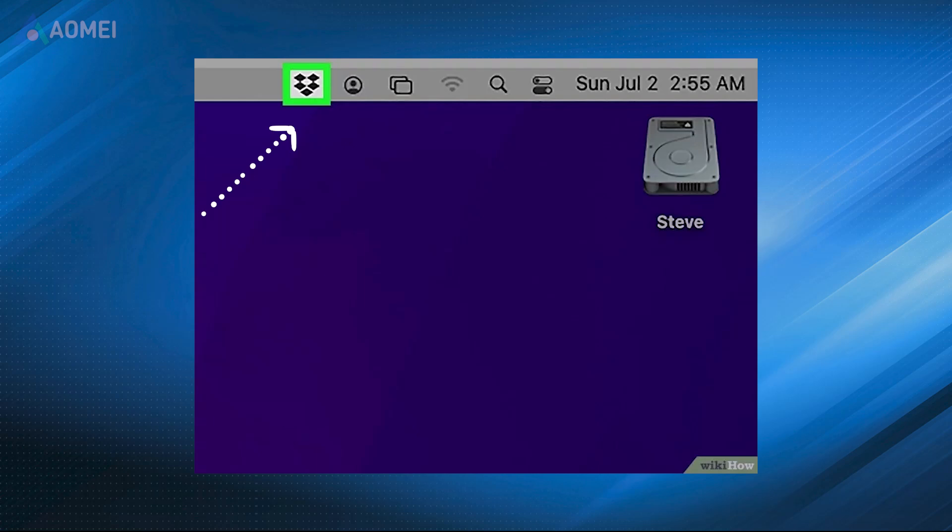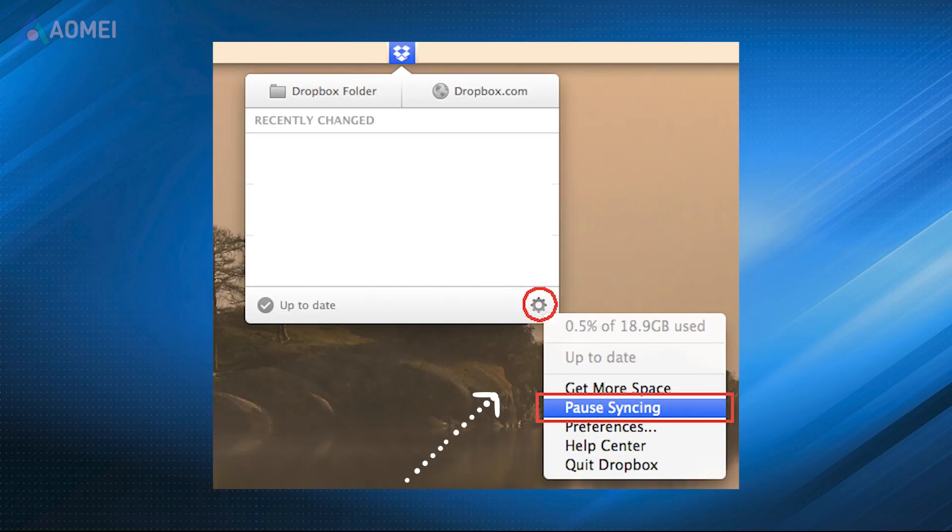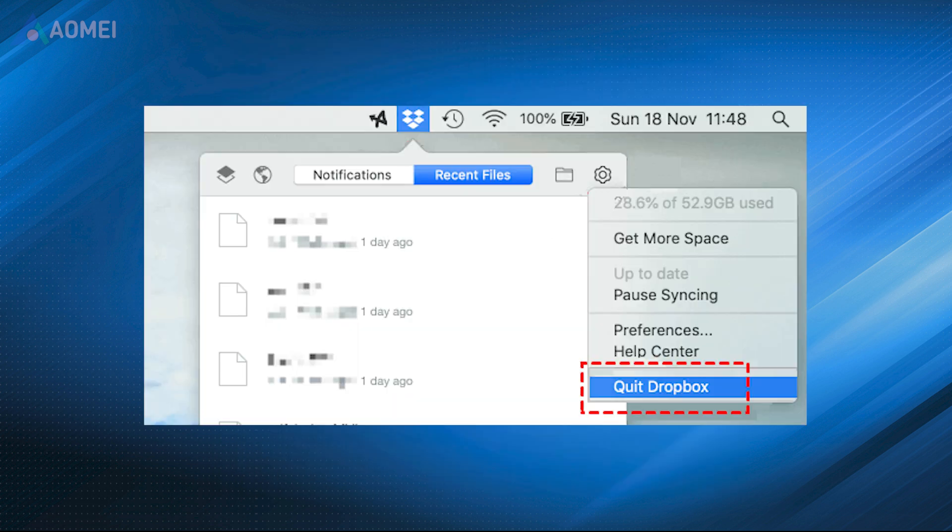Click the Dropbox icon in your menu bar. Click on the settings button. Select pause syncing or you can directly choose quit Dropbox from the menu.